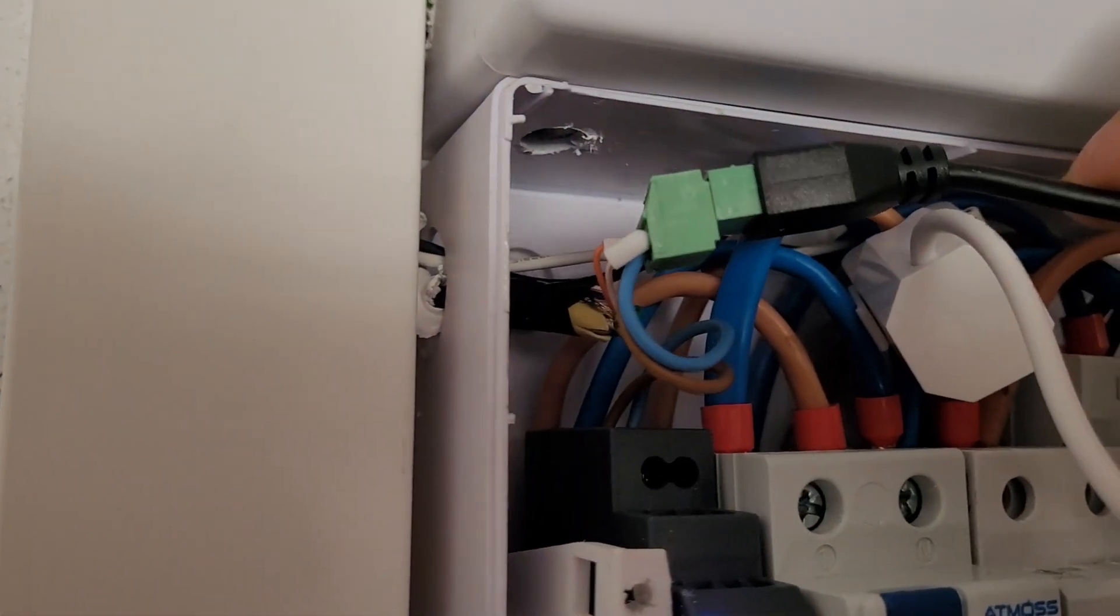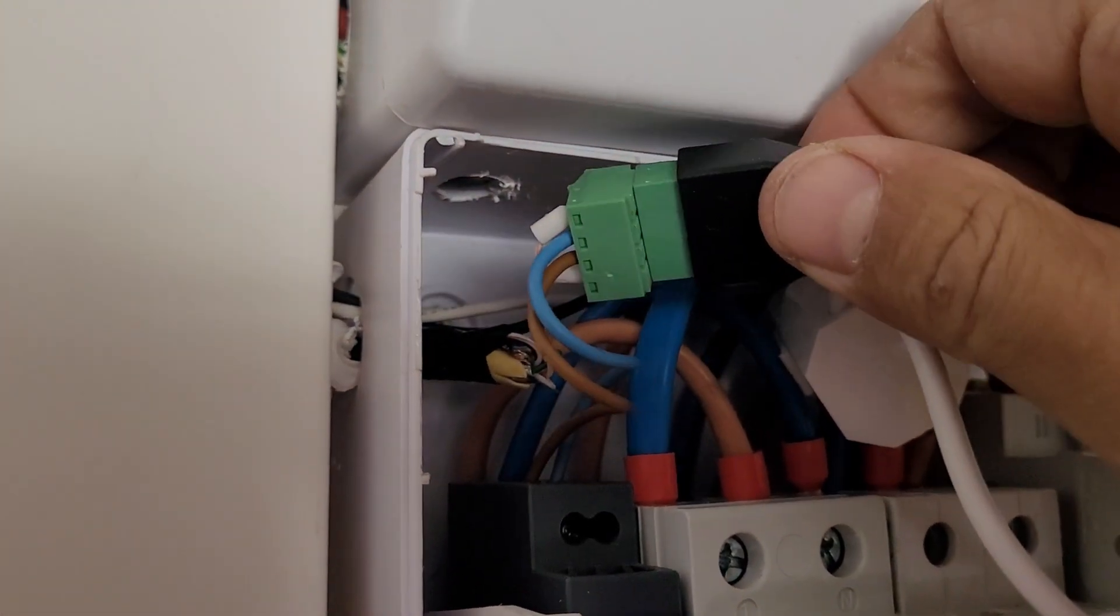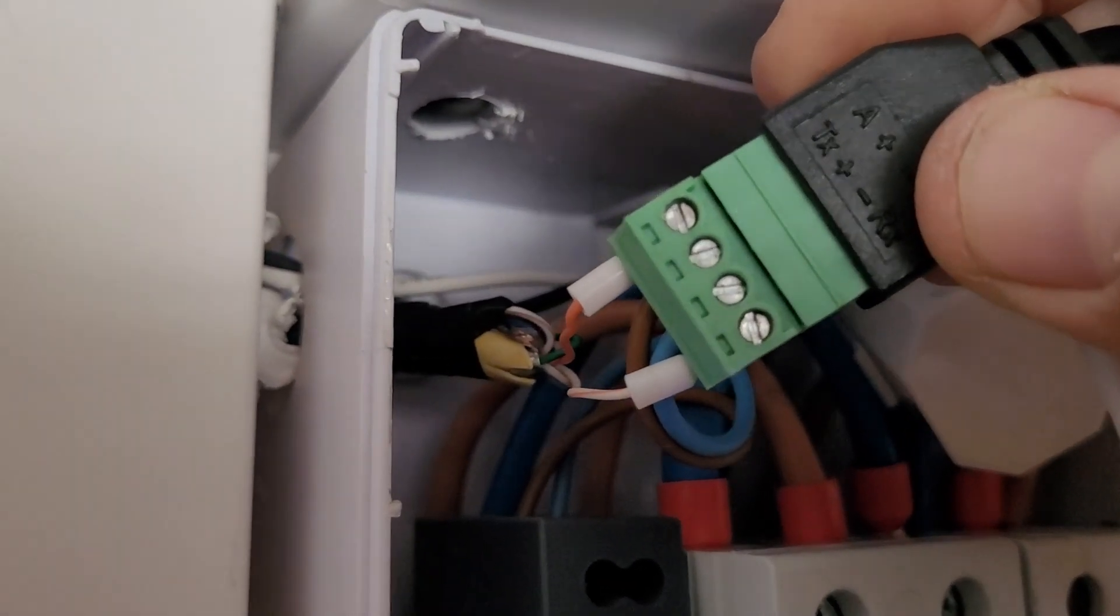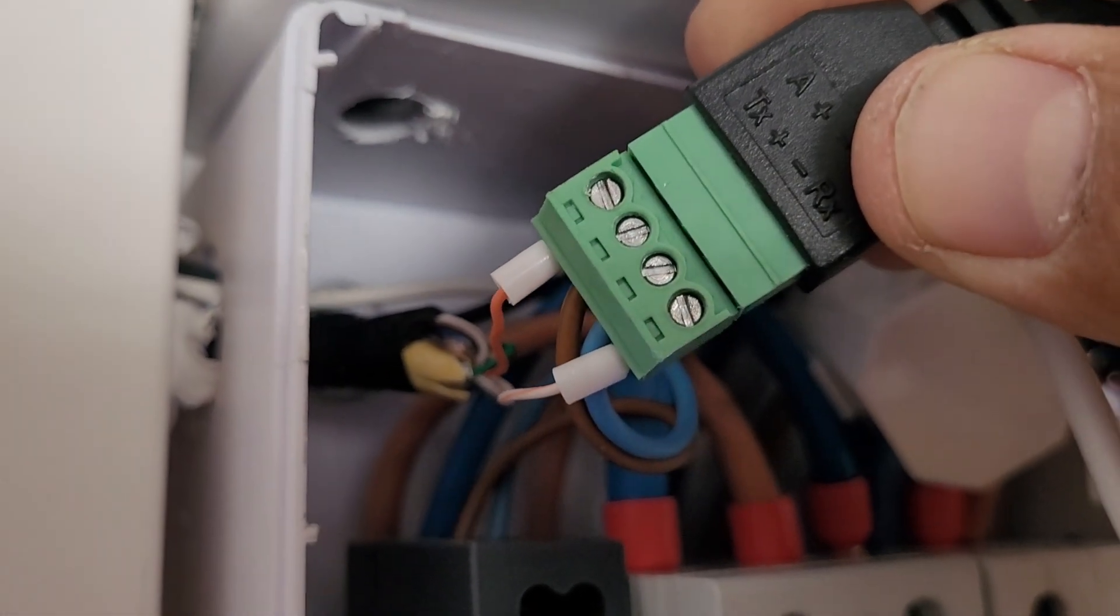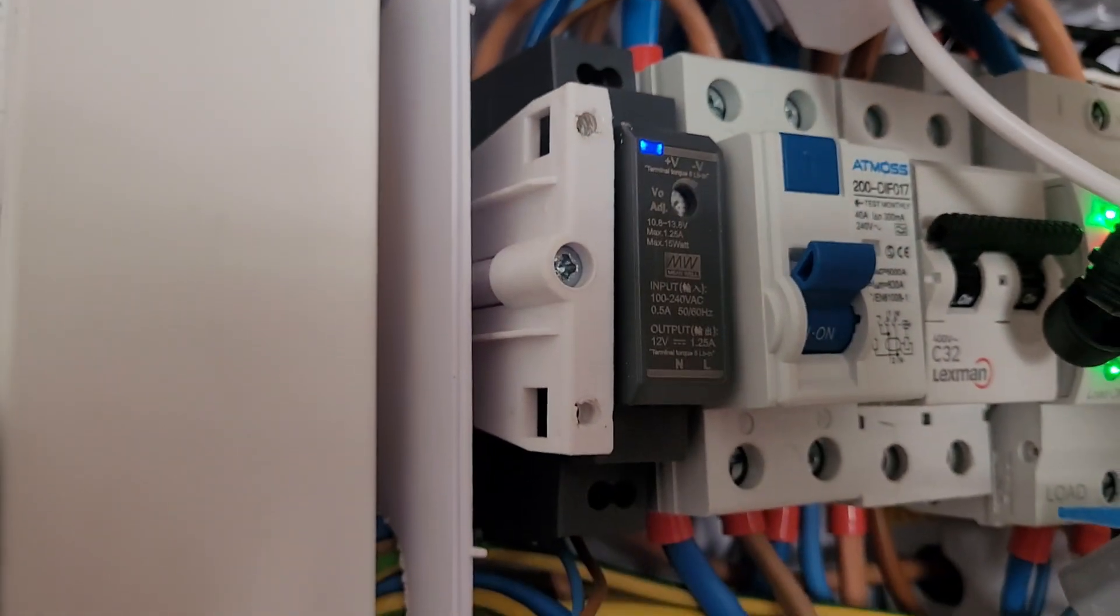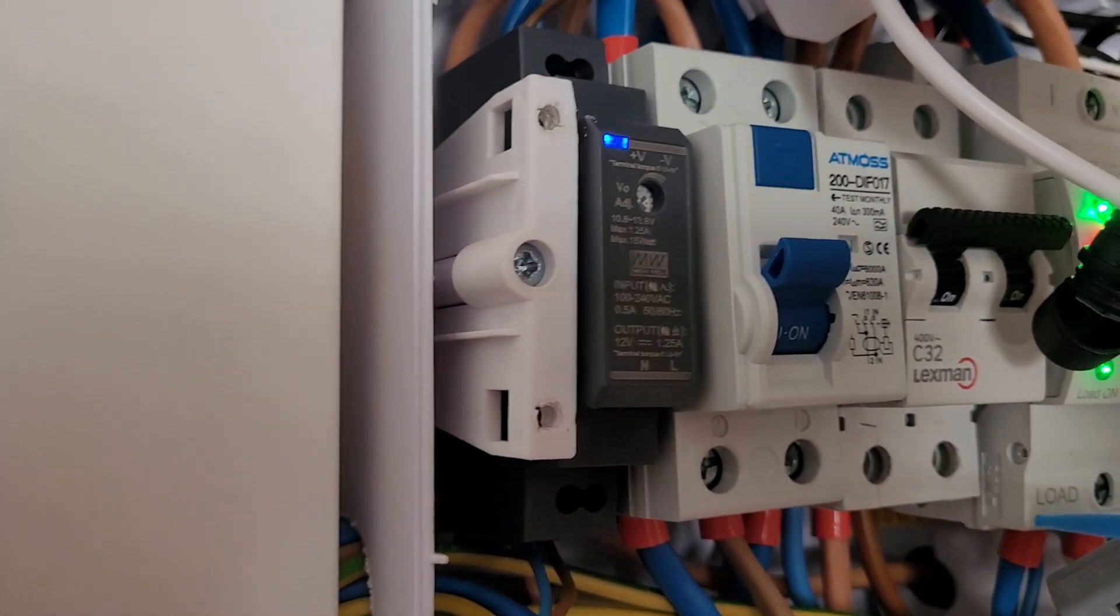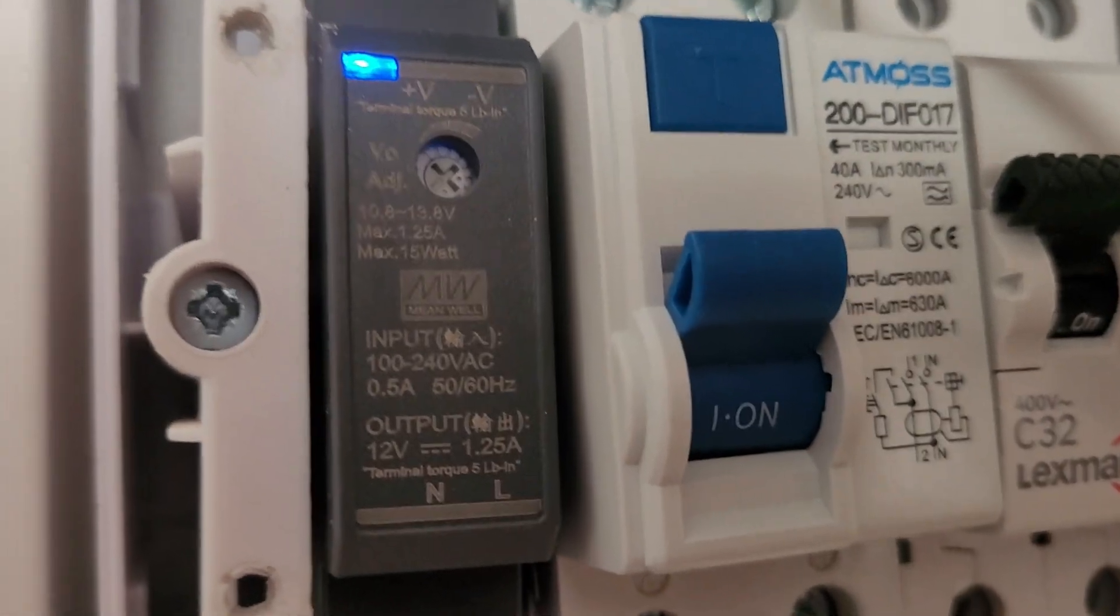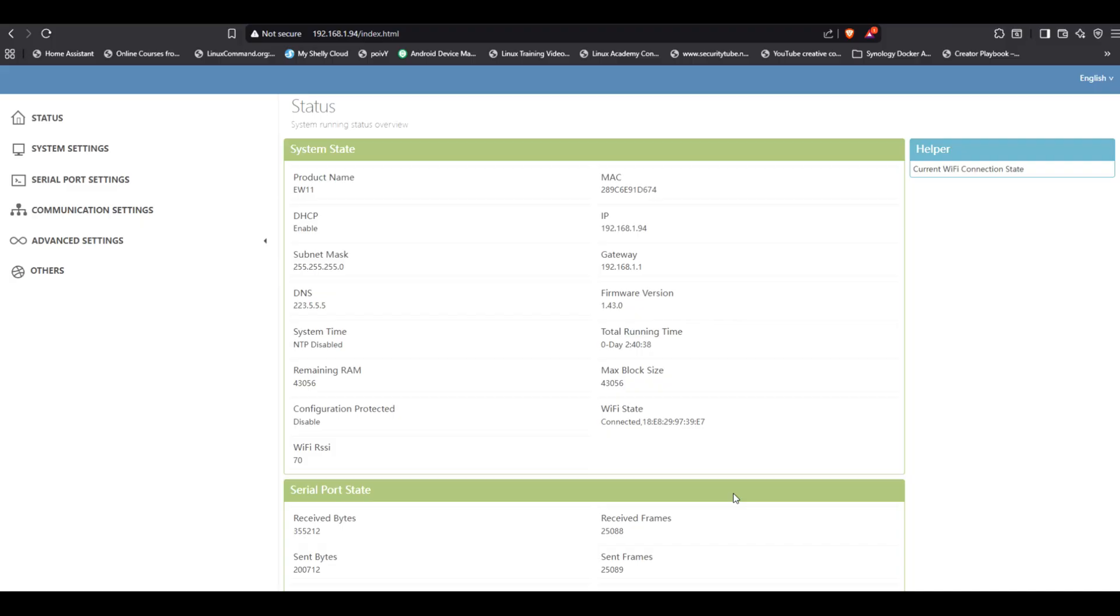If you're not getting any data, the very first thing to check is the wiring. Try swapping the two wires going from the inverter to the Elfin. So, instead of white-orange on A and orange on B, flip that. Orange to A and white-orange to B. After swapping them, watch the serial port status page in the Elfin interface. You should see the traffic count increasing immediately.